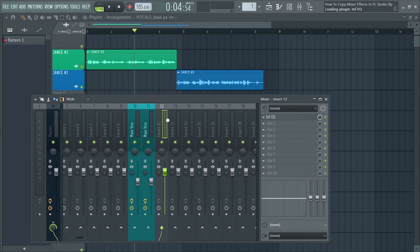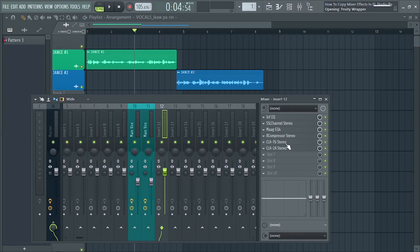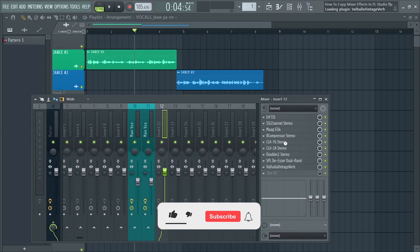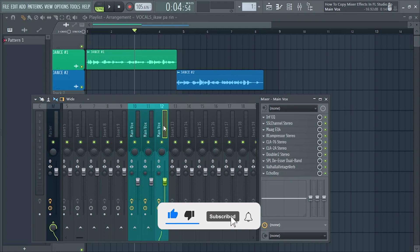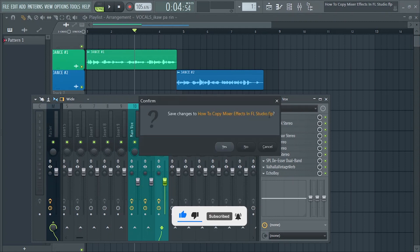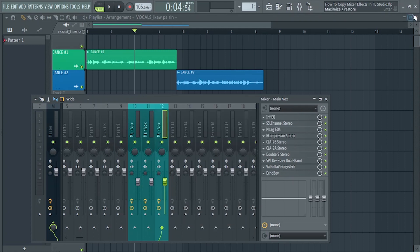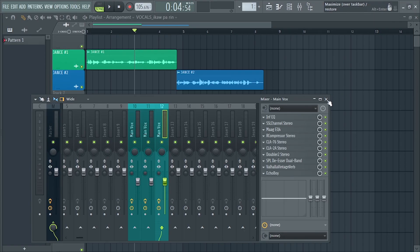Alright, so that's just it guys kung paano mag-copy ng Mixer FX in FL Studio. So please like and share this video if nakatulong ito sa inyo. And don't forget to subscribe guys, thanks for watching. Happy mixing and bye-bye!